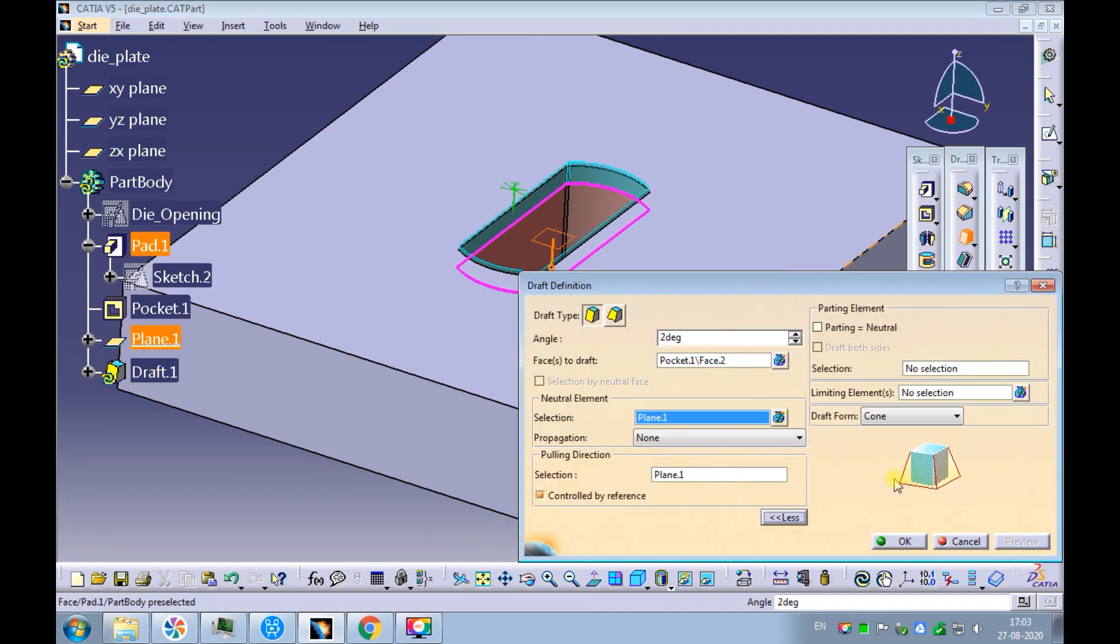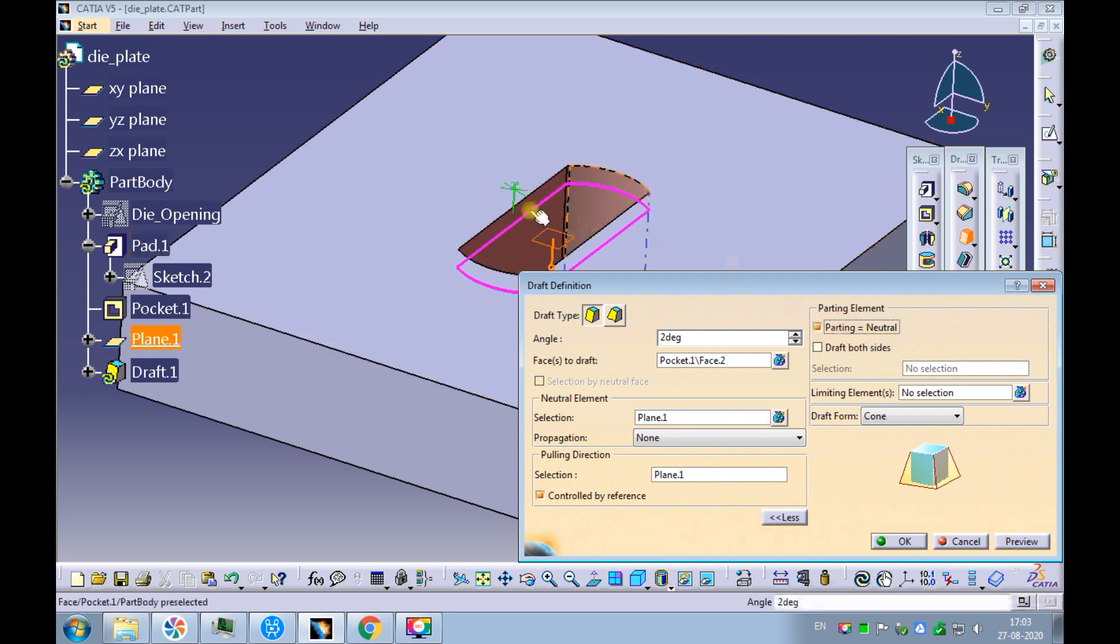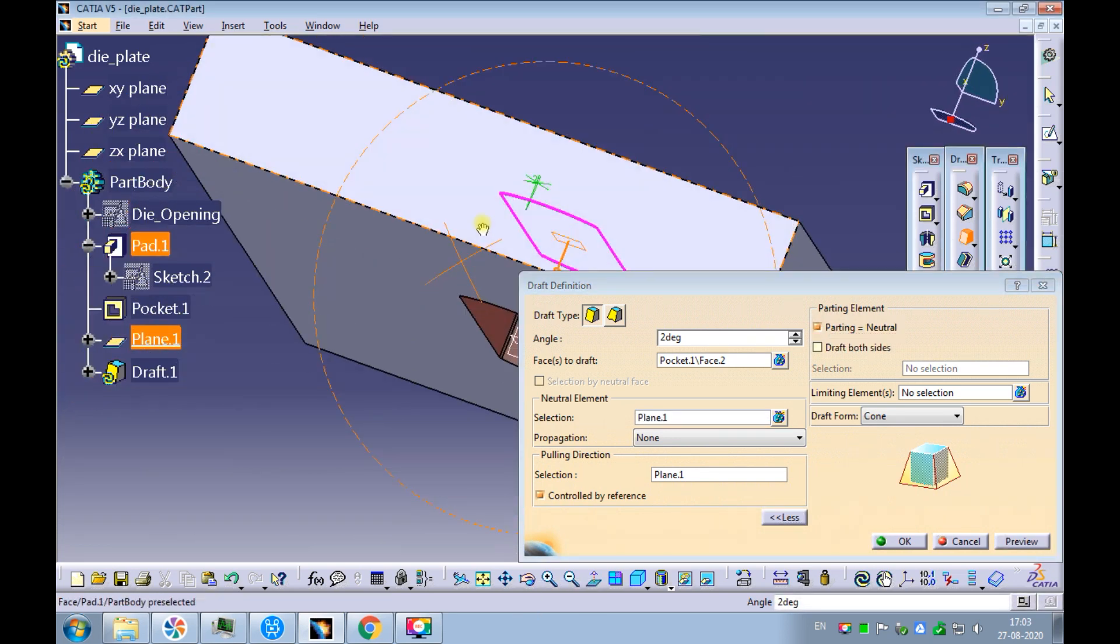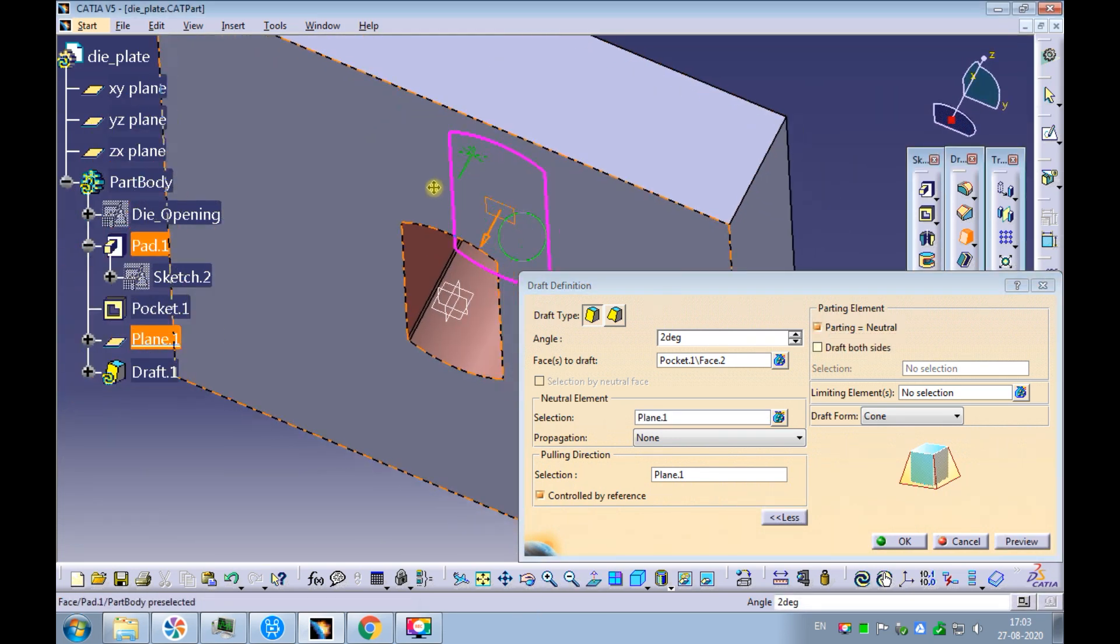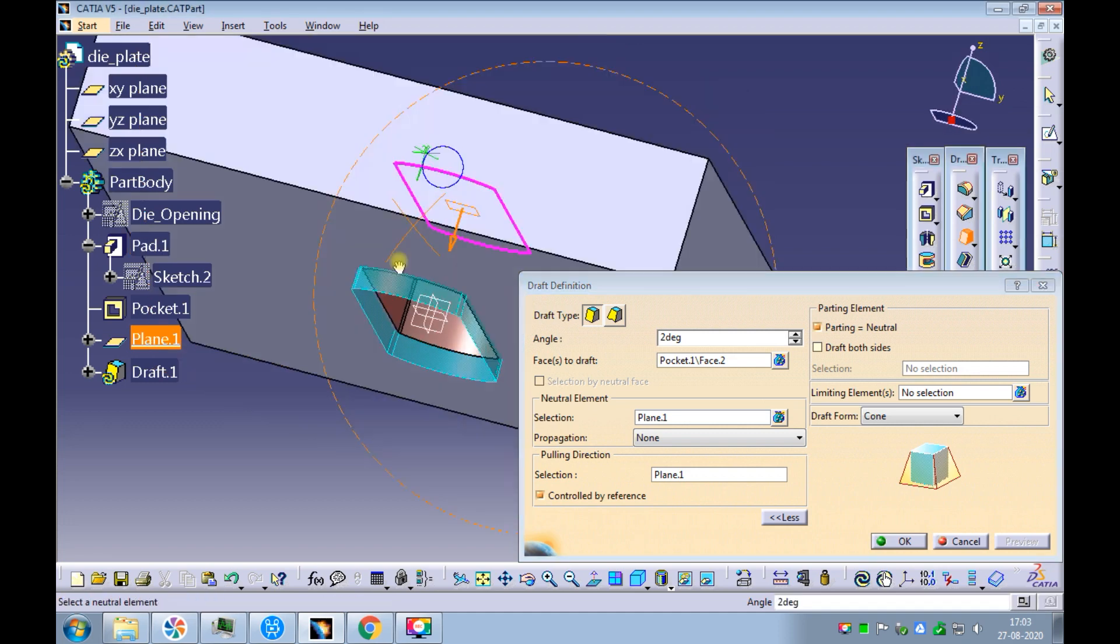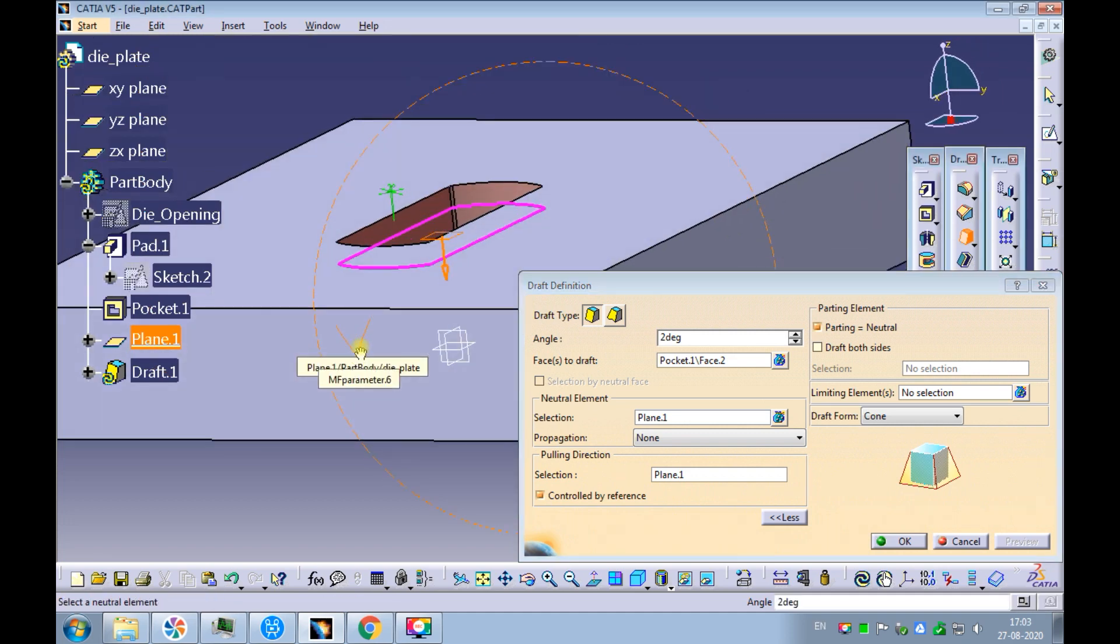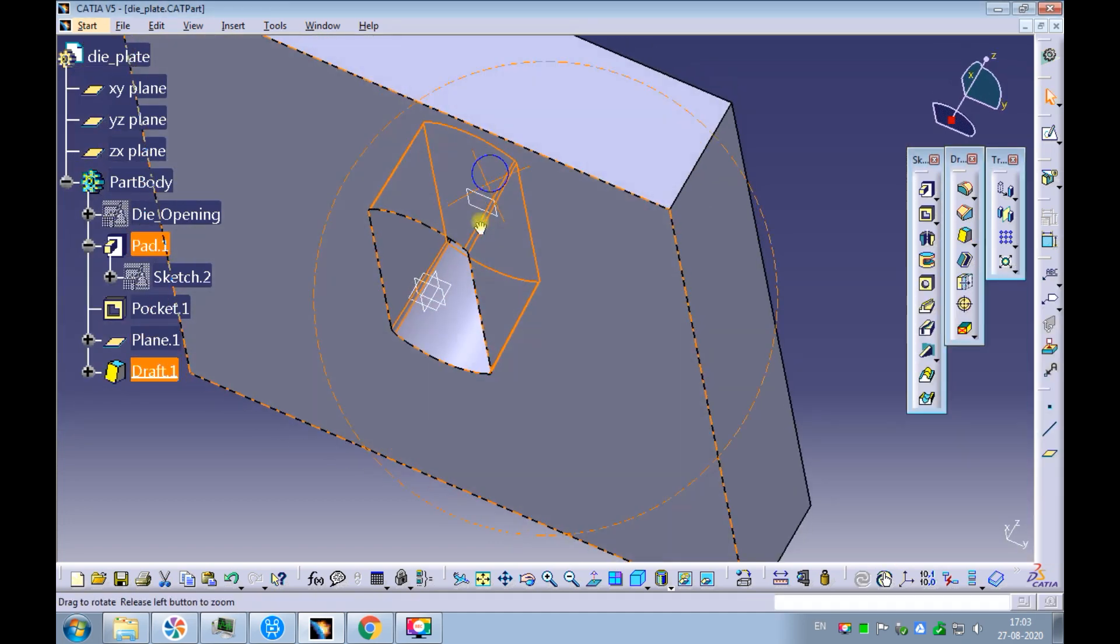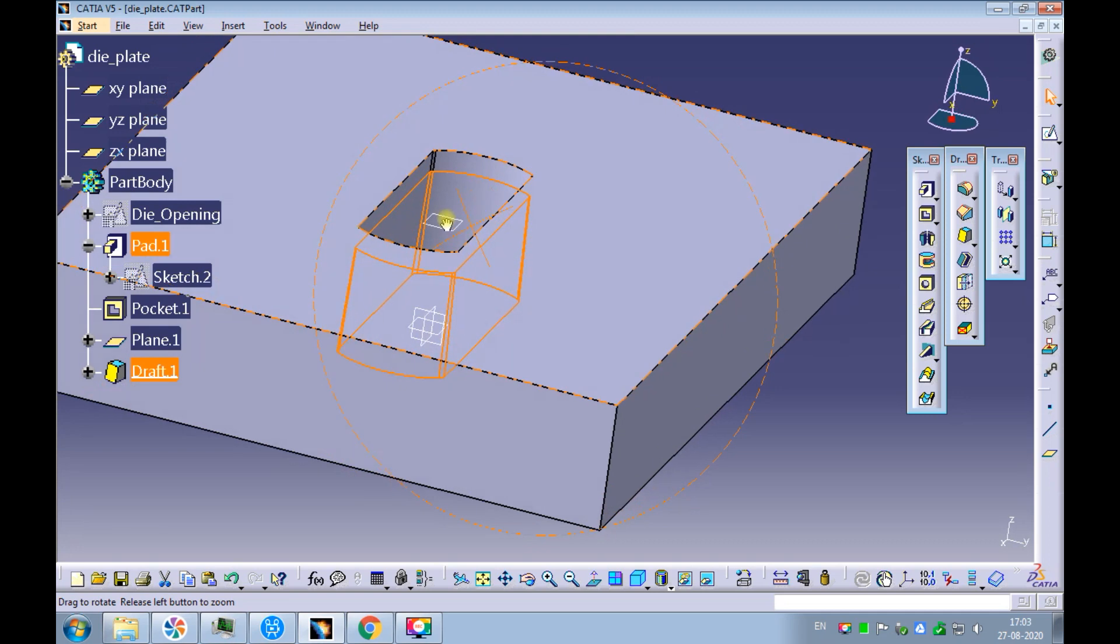Pick on more. Select the plane as parting equals neutral. Make sure the draft is being created towards the bottom of the die plate. Pick OK to complete the draft.